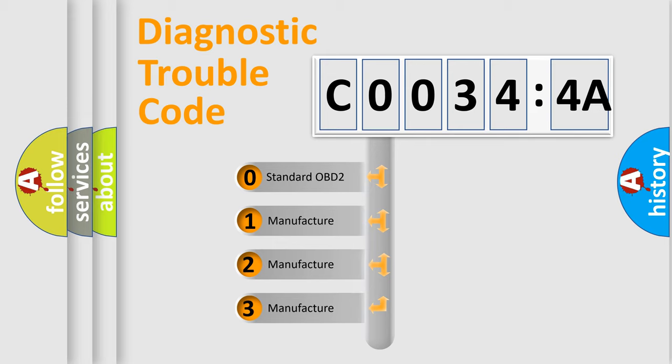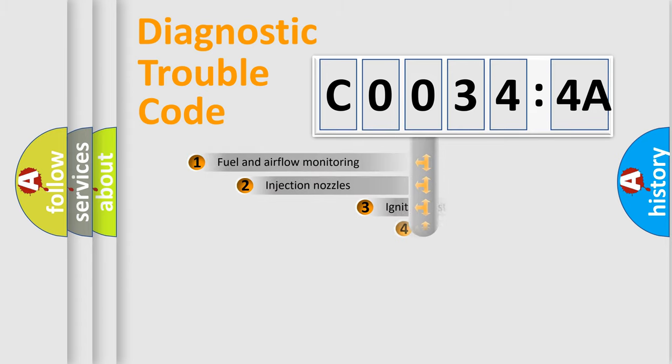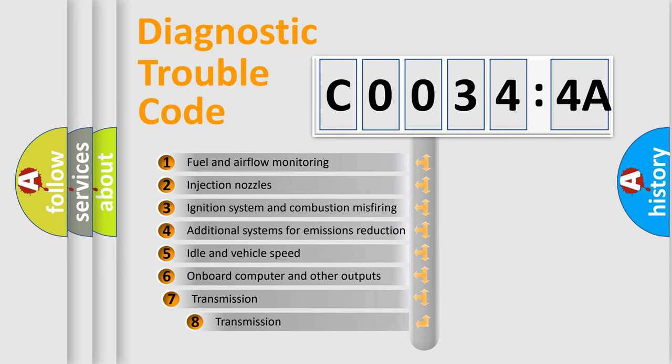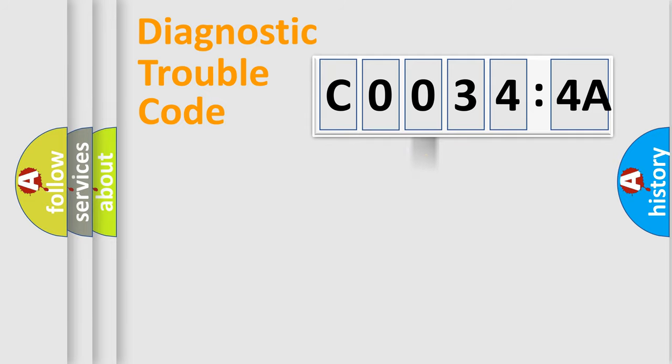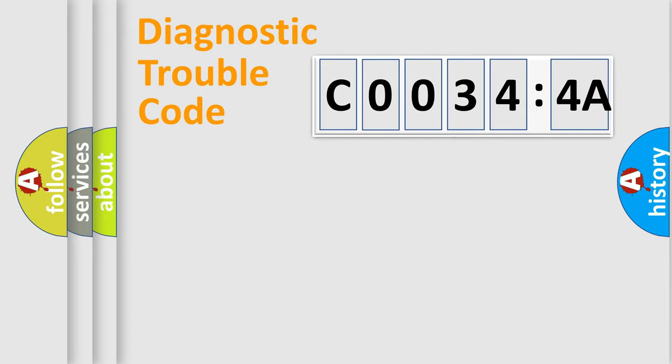If the second character is expressed as zero, it is a standardized error. In the case of numbers 1, 2, or 3, it is a manufacturer-specific error. The third character specifies a subset of errors. The distribution shown is valid only for the standardized DTC code. Only the last two characters define the specific fault of the group.